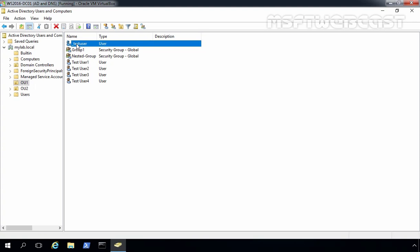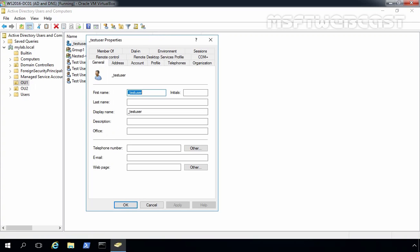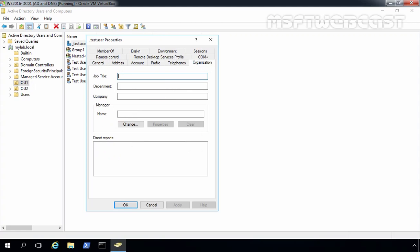After completing this procedure, right-click on the account and select Properties. Click on the Organization tab and specify the user's department. We'll enter Graphics as the department, then click Apply.